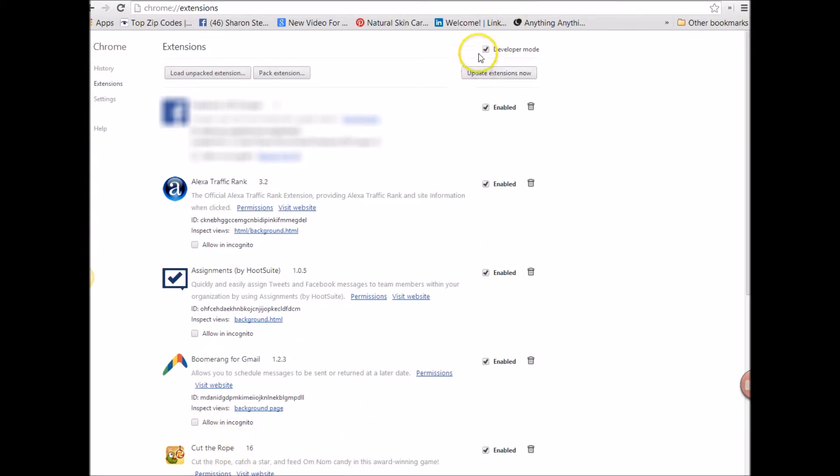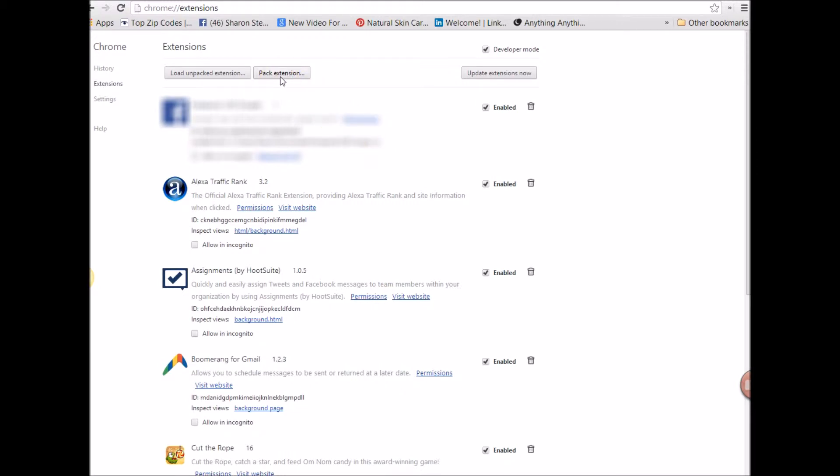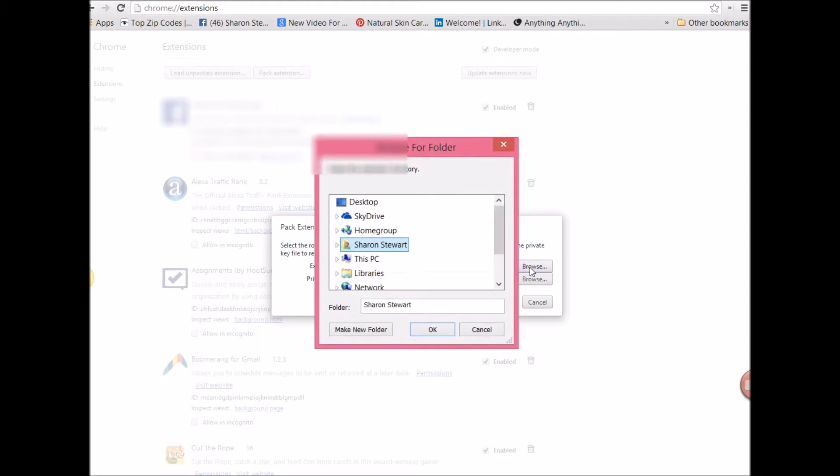The next thing you're going to do is click on developer mode. Okay. And then you're going to click pack extension. And you're going to click here. It's going to say extension directory. That's what you browse. Right.